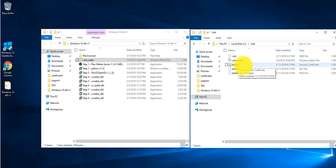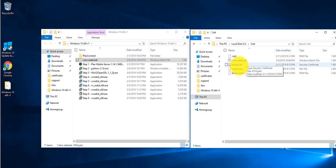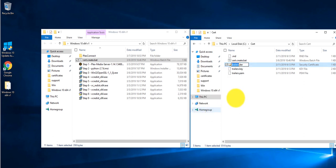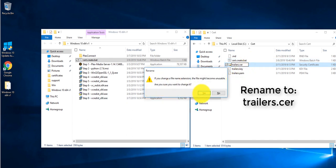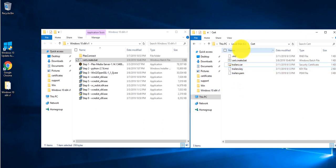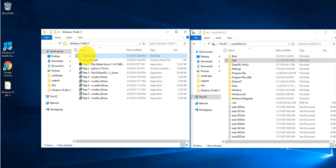Now we need to rename the certificate file. Since you can't see the extension, go to View and check 'File name extensions.' You'll now see the trailers.der file — right click on it, rename it, and change it to trailers.cer, hit Enter and click Yes. Then go back to the C drive and copy the PlexConnect folder into the C drive — right click copy, then Ctrl+V to paste.